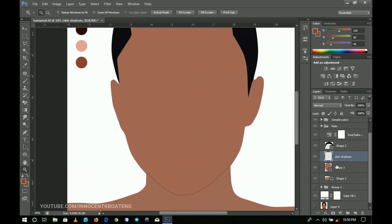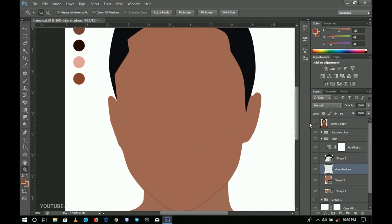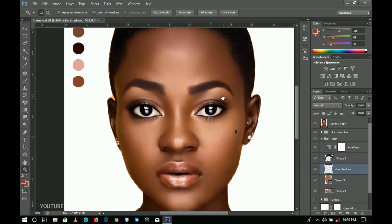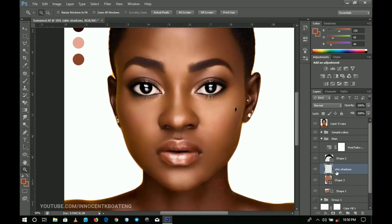Looking at the reference picture we have the mouth, the nose, eyes, and eyebrow. We're going to first get done with the mouth, then the nose, and a couple of other things. I'm going to fast-forward where suitable so I don't make this a one-hour video.